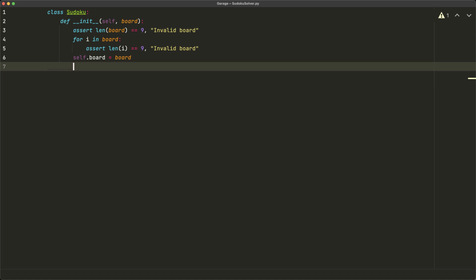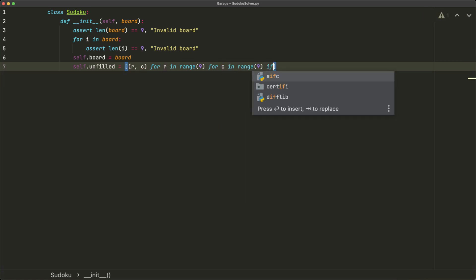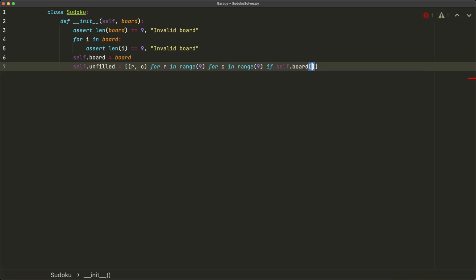We set `self.board = board` and also maintain a list of unfilled positions. Unfilled positions are represented by zeros in our input. So `self.unfilled` is a list of tuples `(r, c)` for `r` in `range(9)` and `c` in `range(9)` if `self.board[r][c] == 0`.